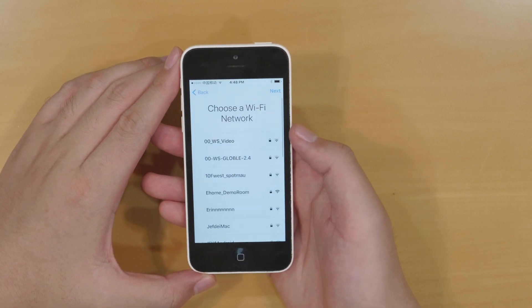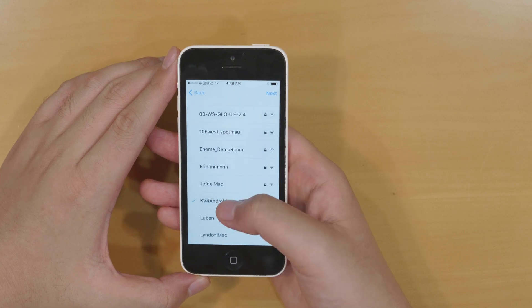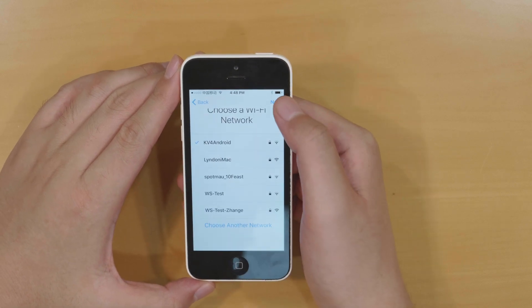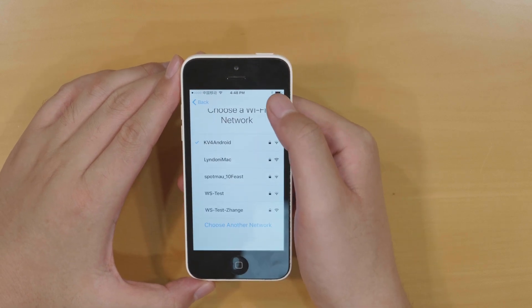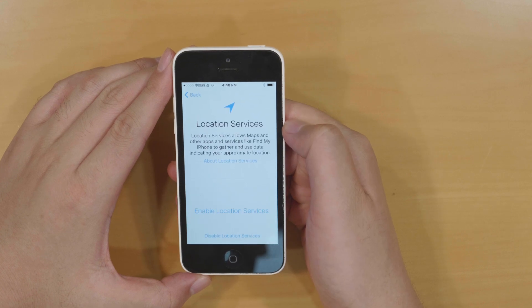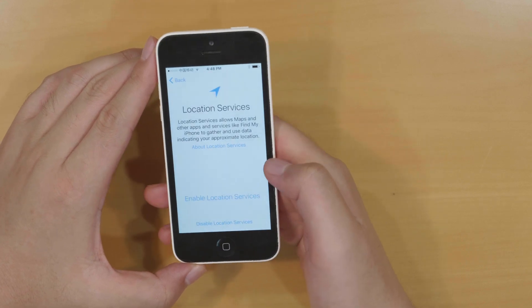Choose a Wi-Fi network through which you can access the internet and go to the next step. Enable the location services.